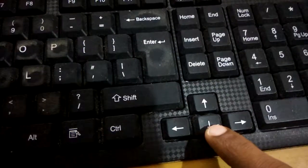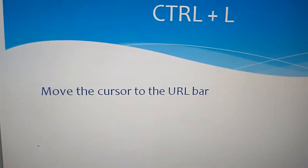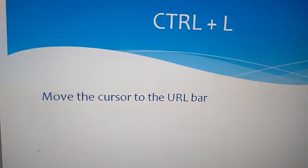You can reach the bottom of the page by pressing the down arrow key. Ctrl plus L moves the cursor to the URL bar.